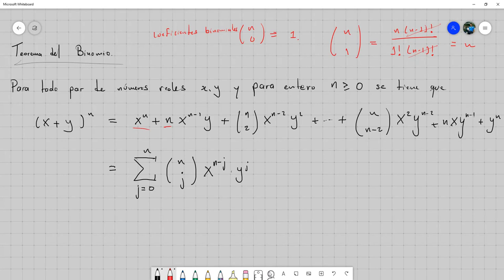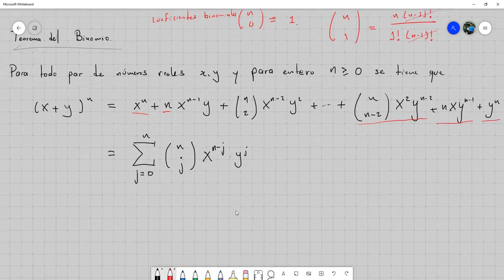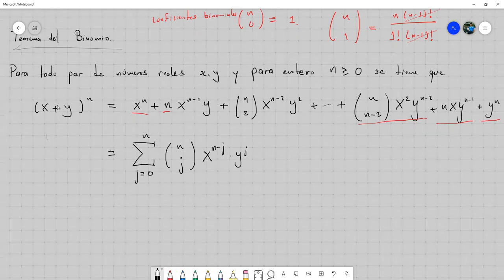Y así sucesivamente hasta llegar a los últimos términos, que también van cumpliendo este patrón: cuando j es igual a n menos 2, cuando j es igual a n menos 1, y cuando j es igual a n. Resulta que este teorema del binomio ayuda principalmente para poder expandir binomios elevados a una potencia que no sea al cuadrado, de una manera más sencilla, sin recurrir a otras opciones como el triángulo de Pascal.